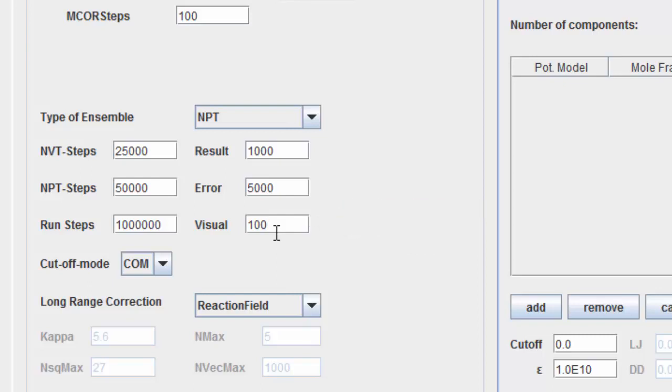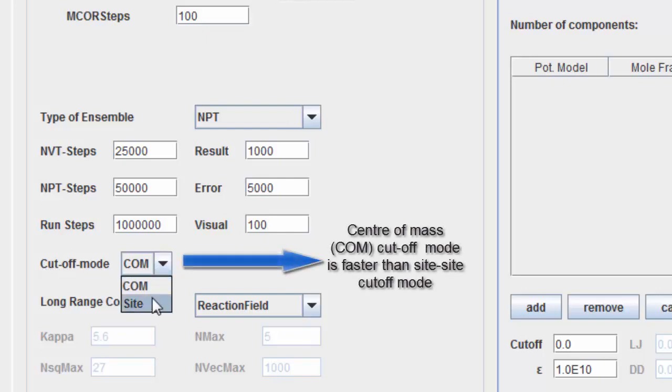In this example, we use the center of mass cutoff. This cutoff mode is faster than the alternative side-side cutoff mode.